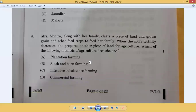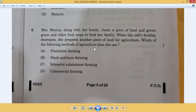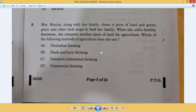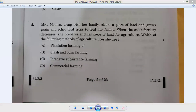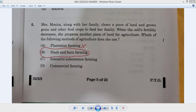Question number five: Mrs. Monica along with her family clears a piece of land and grows grain and other food crops to feed her family. When the soil's fertility decreases, she prepares another piece of land for agriculture. Which method of agriculture does she use? This is known as shifting cultivation, also called slash and burn farming. Option B is correct.